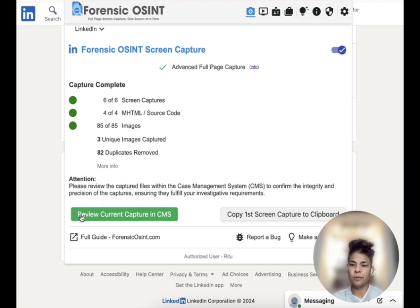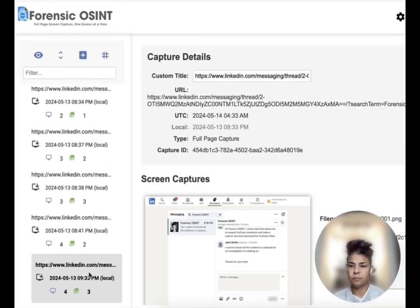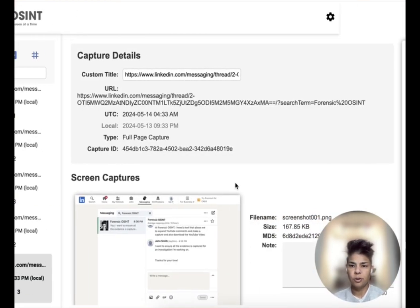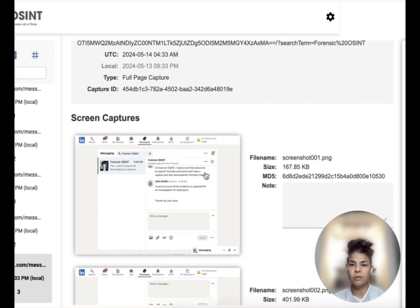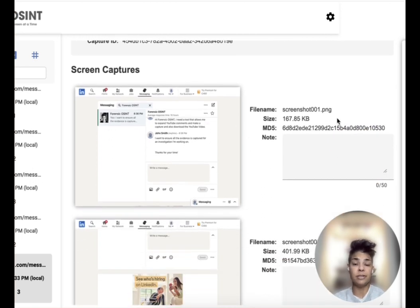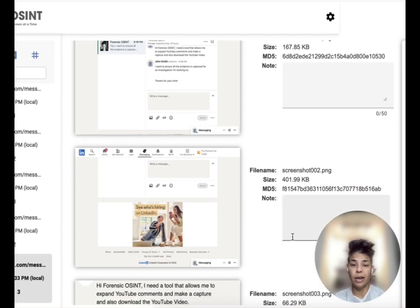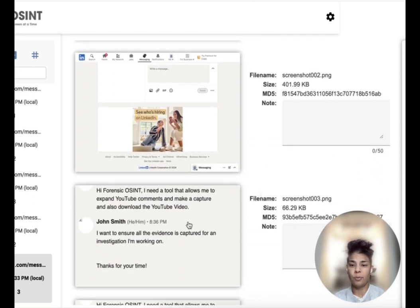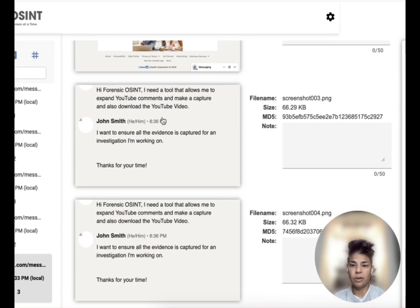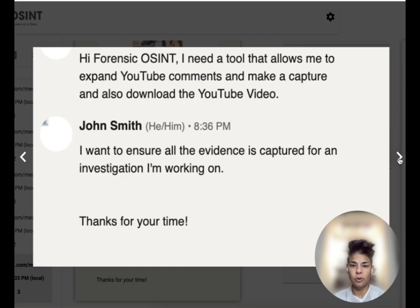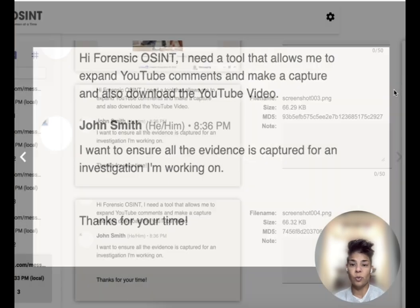The capture is complete. We're going to review the current capture in the case management system. Here we click on the capture — you can see the capture details, you can see the message was captured here. It has a hash value on each capture. We're going to scroll down and keep looking, and you can see you can open these up and take a look as well.